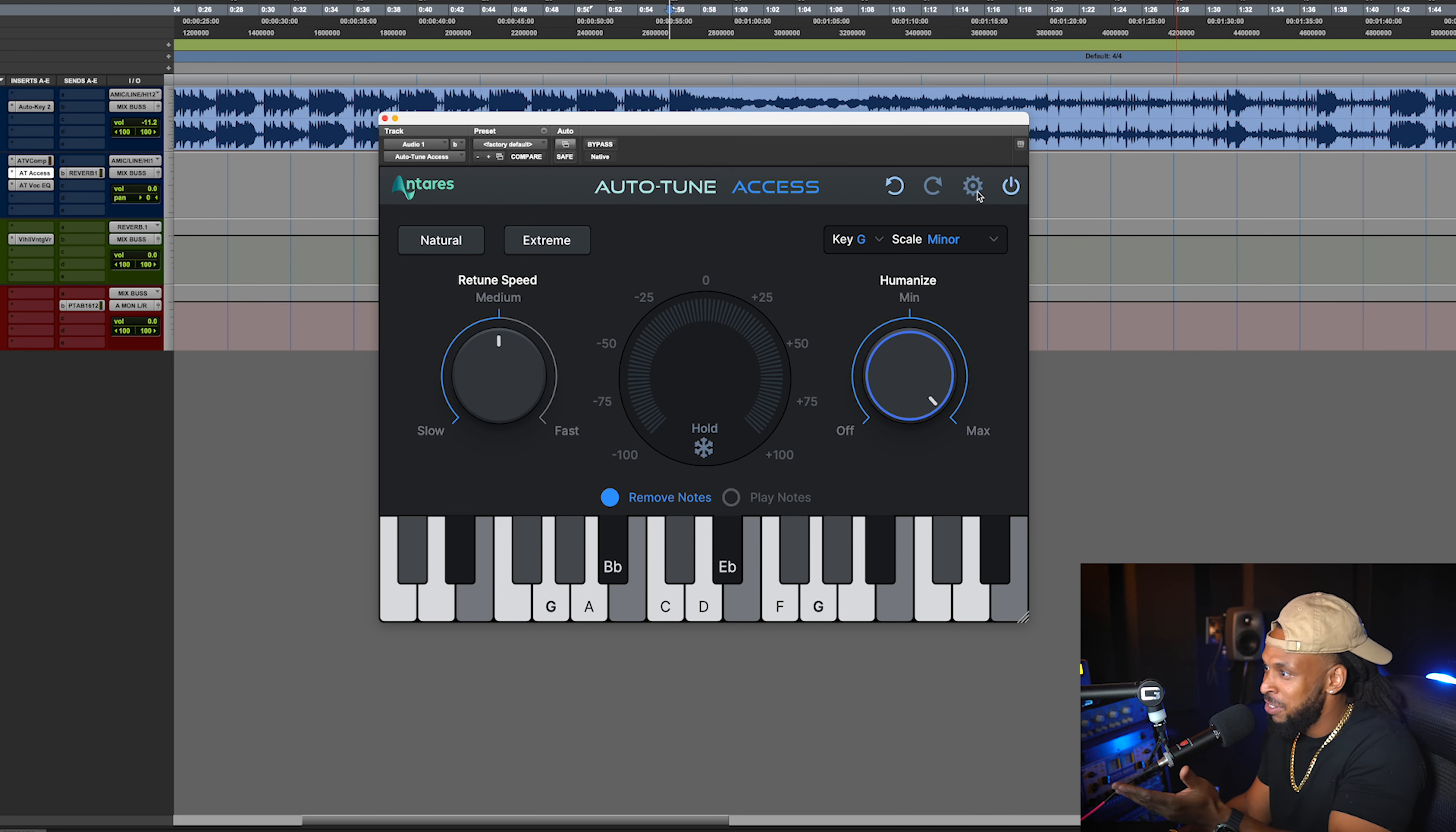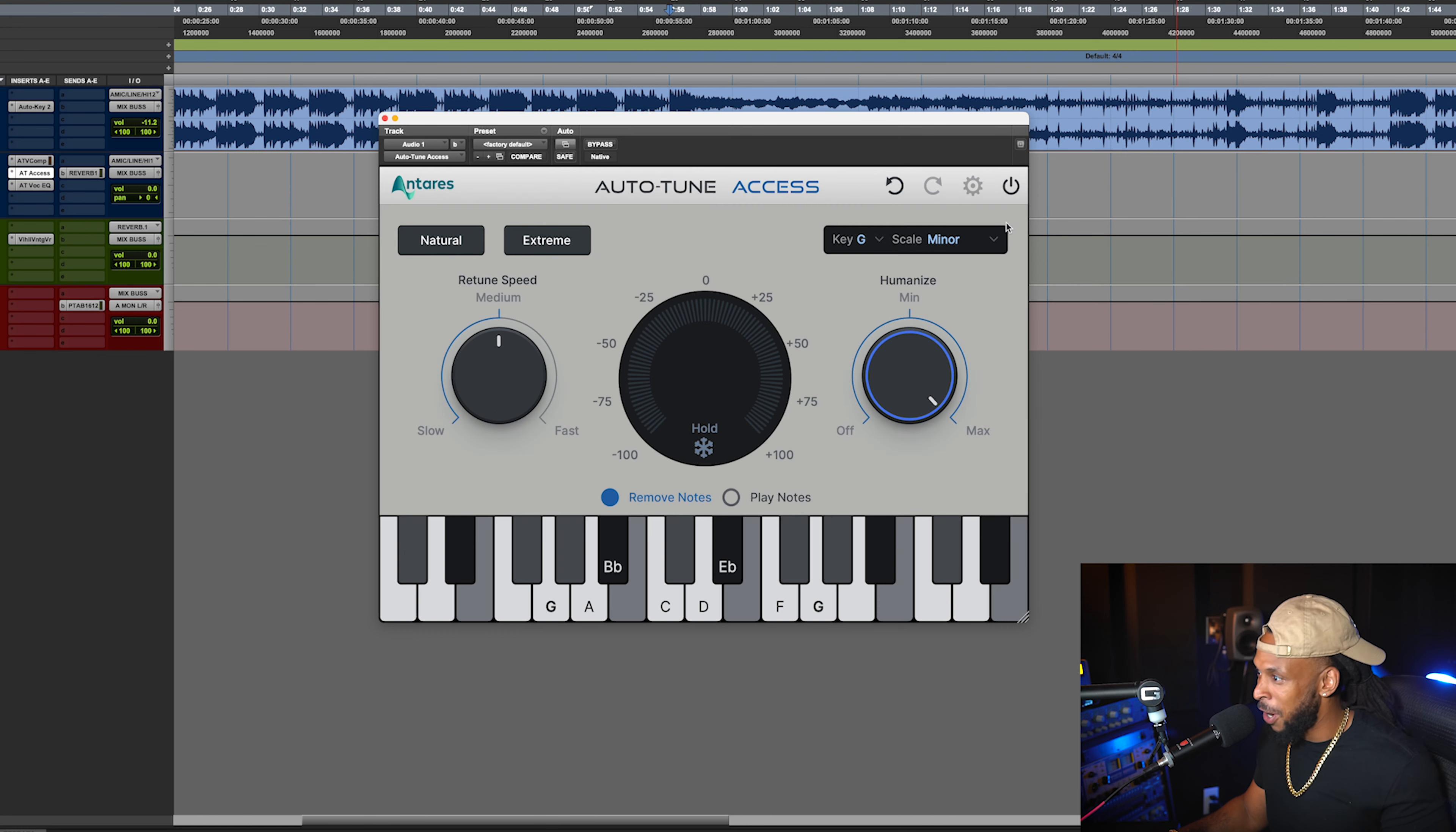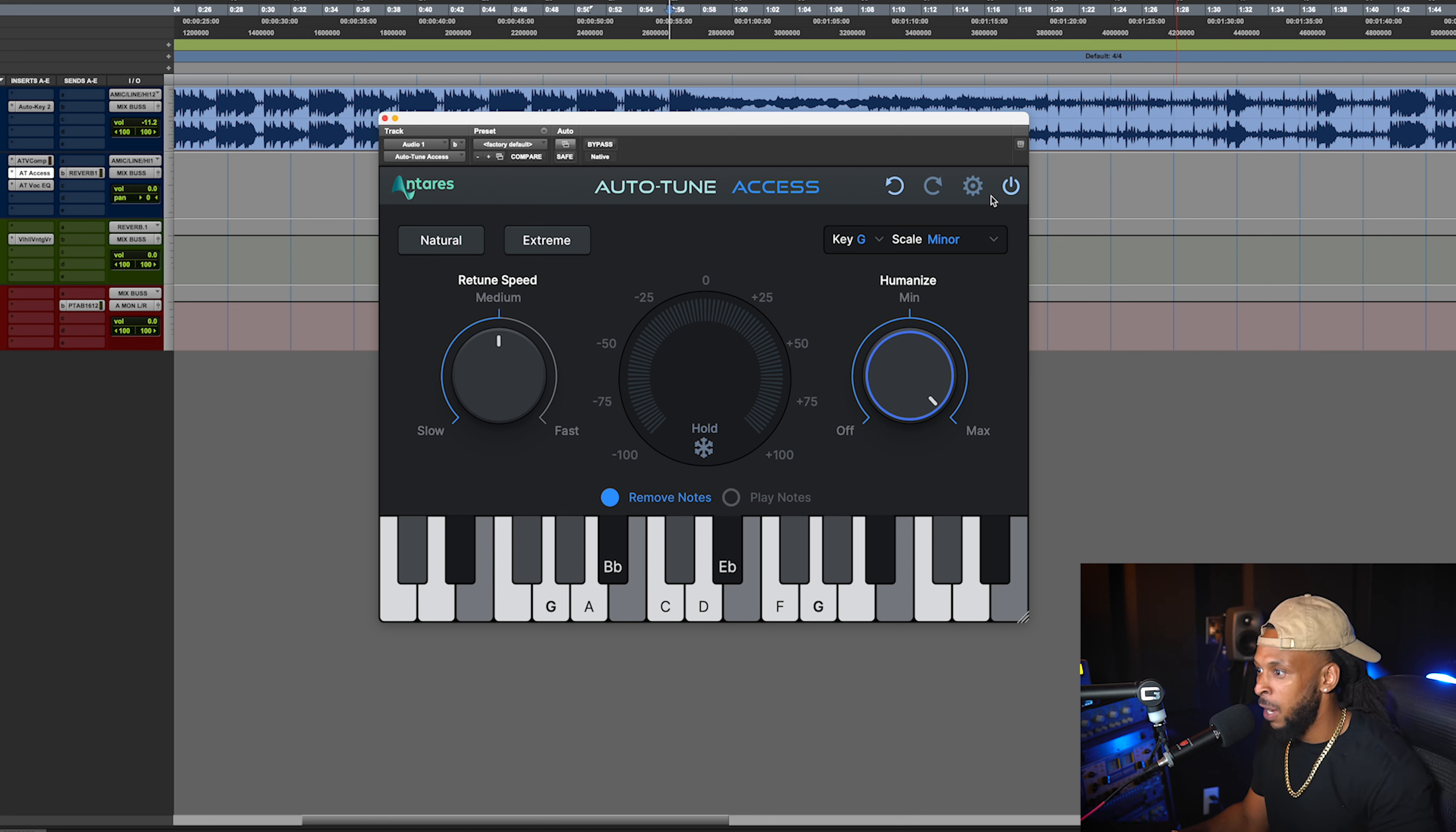First thing first, you can actually determine whether you wanna be working in light mode or dark mode. They give you these two different color options. Let's go ahead and stick with the dark mode for now.